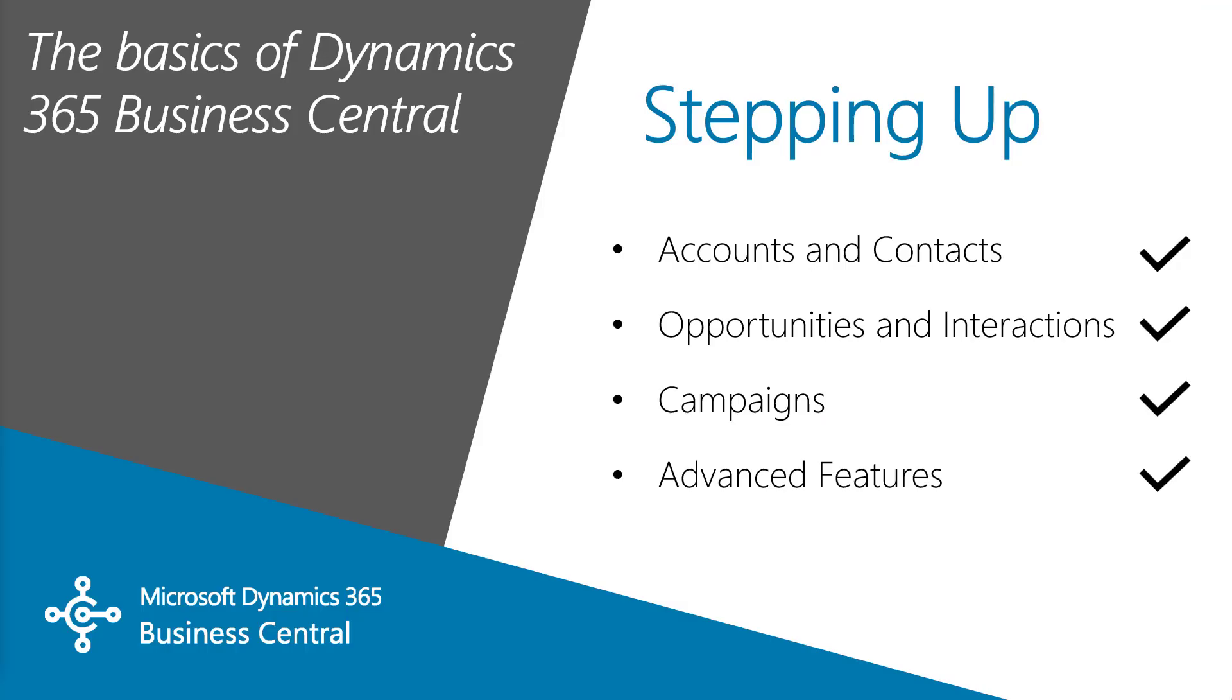So in this video, we looked at stepping up from the CRM functions in Business Central to adopting the full Dynamics 365 sales system. We have a lot of overlap in the functionality. That's why we're stepping up to the accounts and contacts, the opportunities and interactions, and the campaigns.